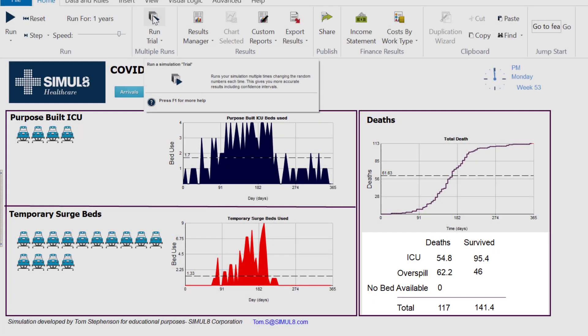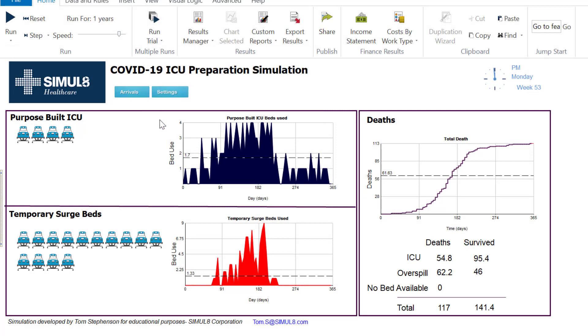This gives us a chance to now do some experimentation. I could see what if I have more arrivals than expected, what if I have less arrivals than expected. What I'm going to do is see what if I have more beds, more purpose-built ICU beds.